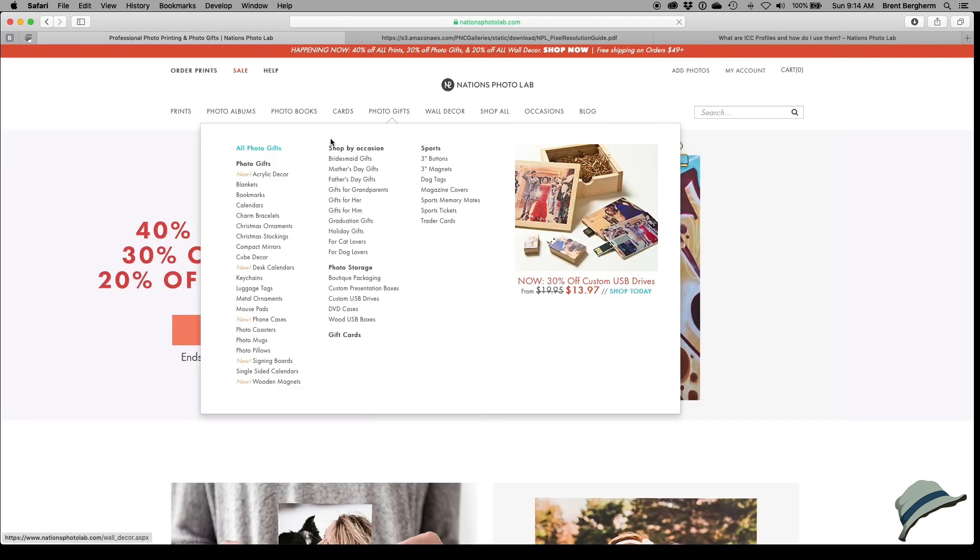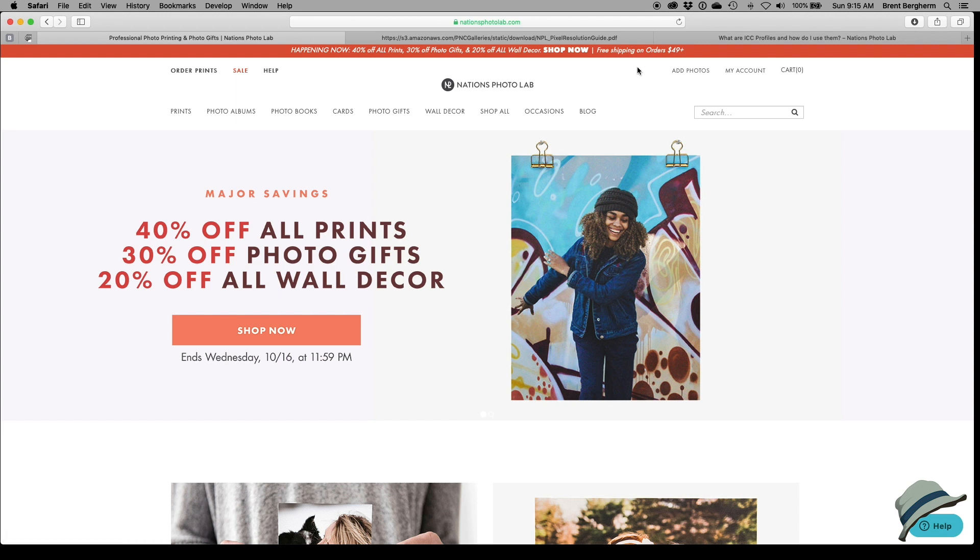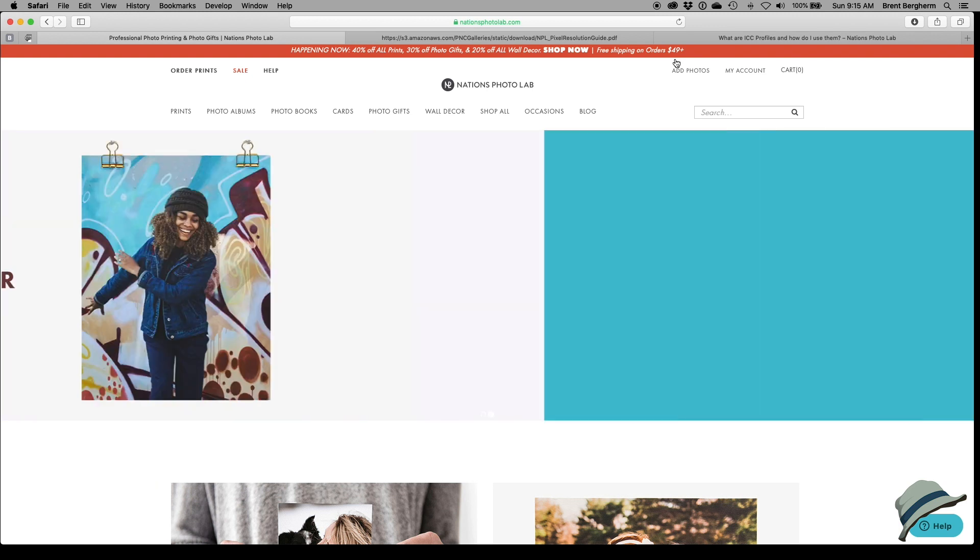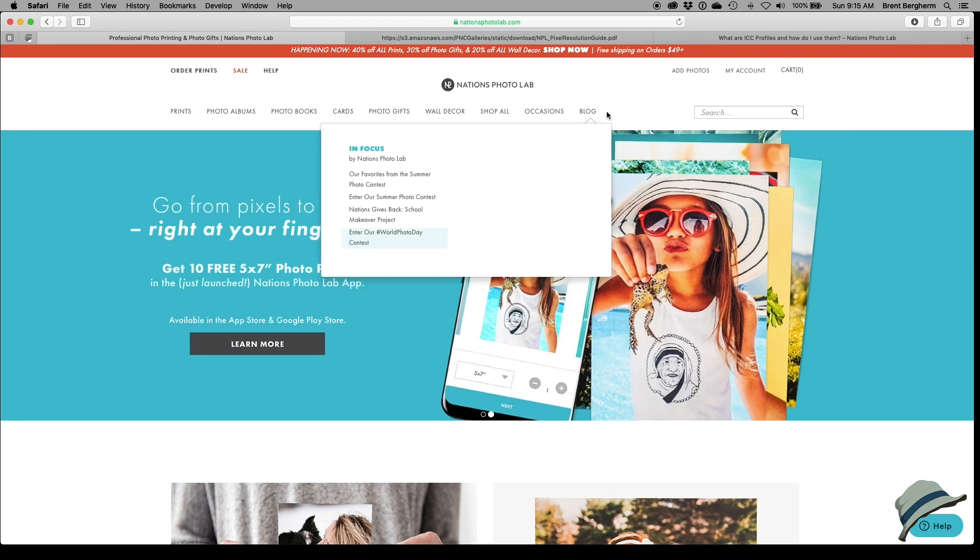So that was their product page, this is their homepage. Luck would have it, I have 40% off all prints as I'm doing this, so that's pretty cool. They offer right now free shipping on orders over $49. I'm pretty sure I will not go over $49, but we'll see how it goes.